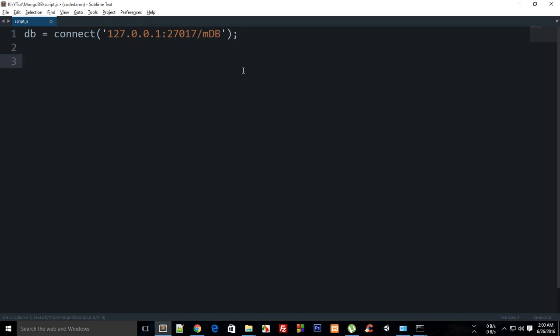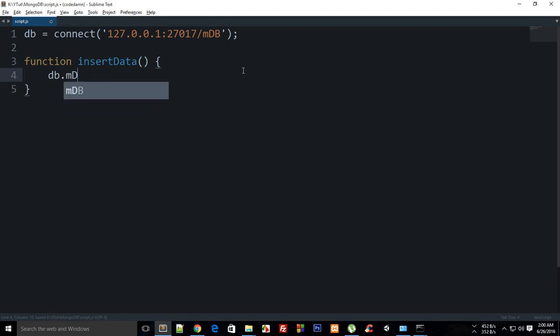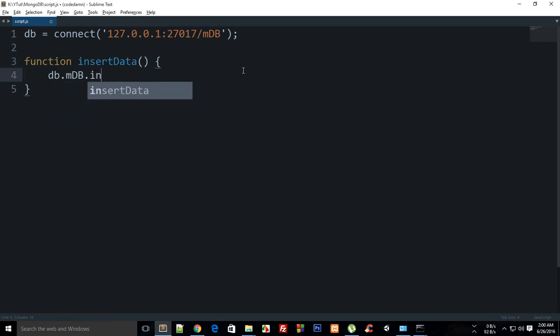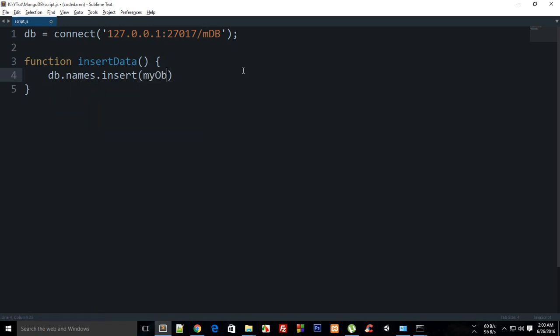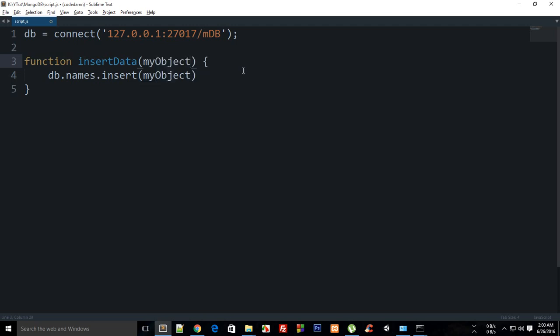Then what you want to do is I'm going to create a function which says insertData and what it's going to do is db.names.insert. Actually this mdb is a collection, it's not necessary to name it database. I can just name it names.insert and I would just pass in my object.